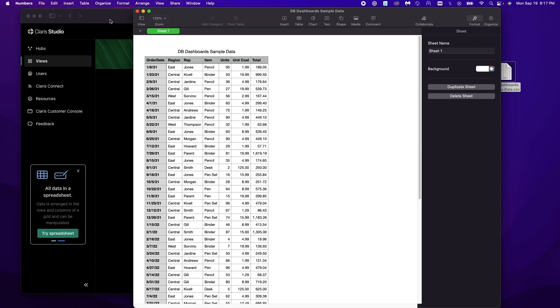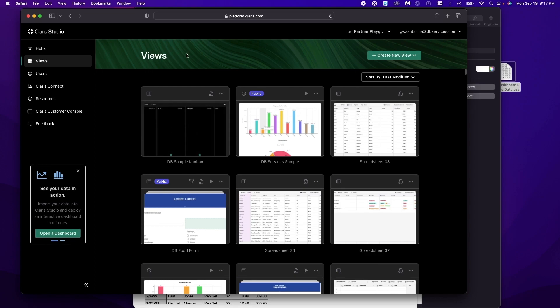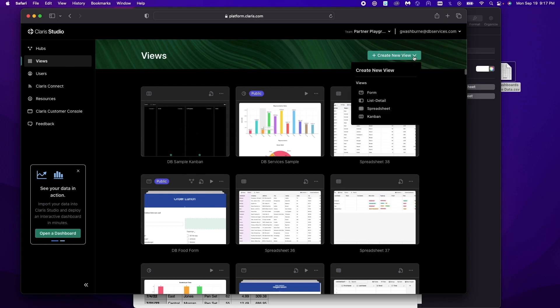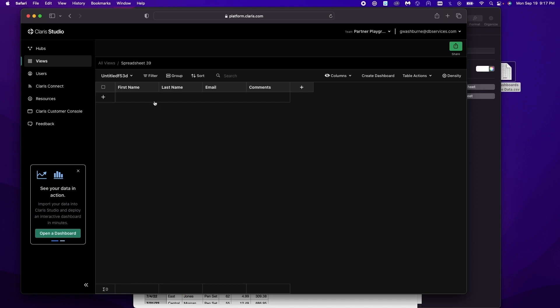So let's get started. We're here in Claris Studio under our views tab and we're just going to create a new view. We want it to be a spreadsheet. Right, so it created a couple of columns for us.